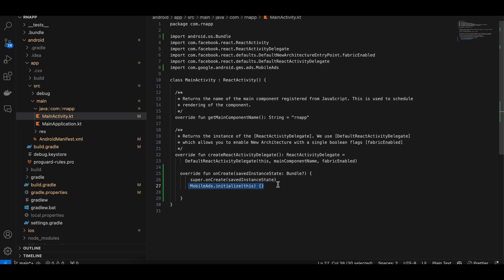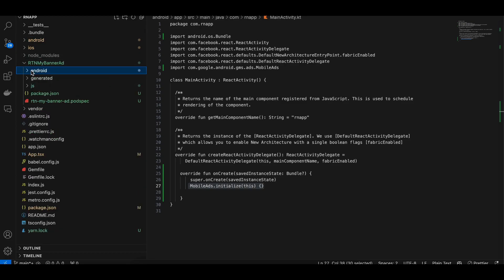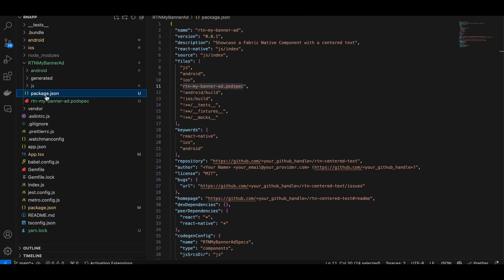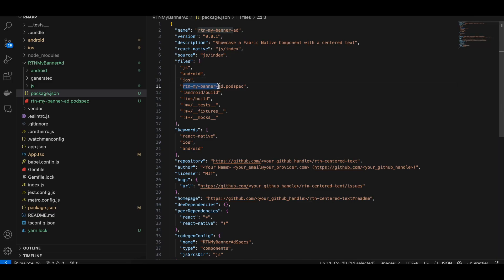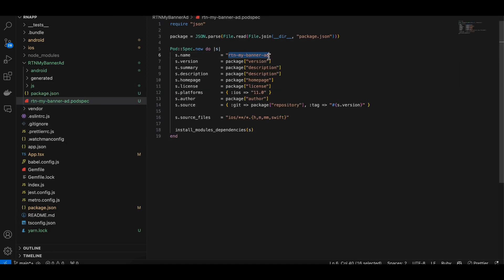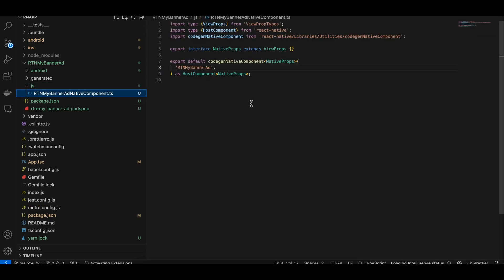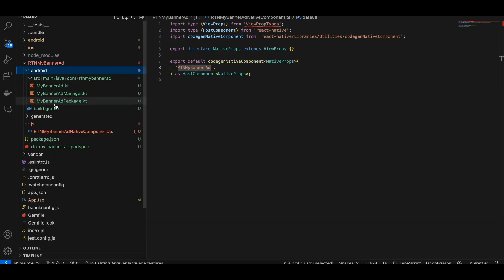Inside MainActivity.kt I added a line to initialize mobile ads as soon as the app starts. Next, create a folder called 'rtn-my-banner'. This is a Fabric component so we copy a lot of code from documentation. Create a package.json file — the only things you change are the name fields. Then create a podspec file and a JS folder with a TypeScript file, again mostly from docs with name changes.